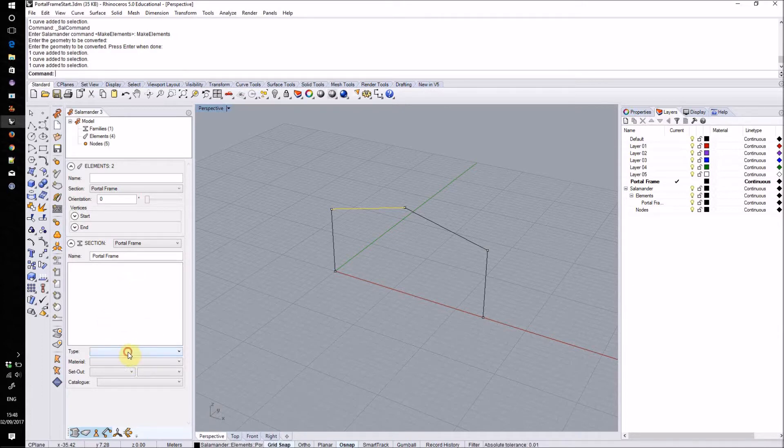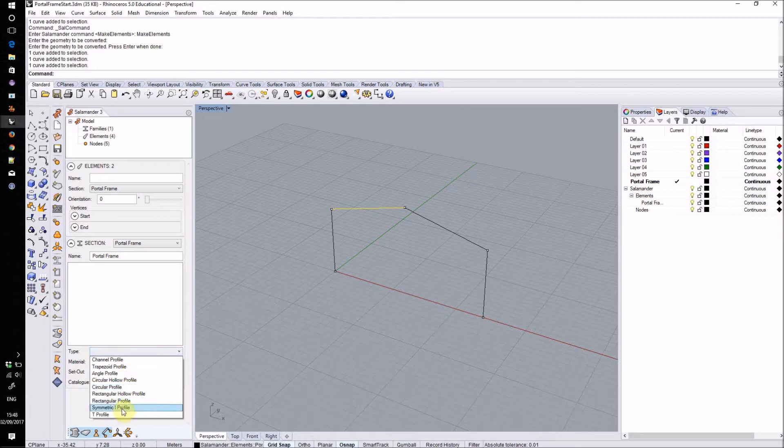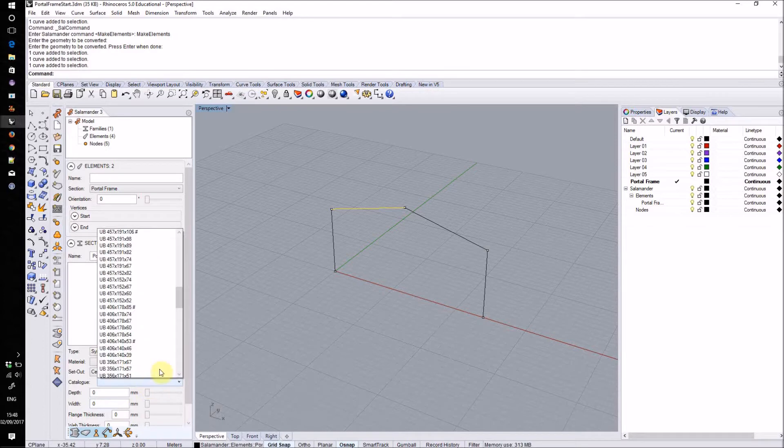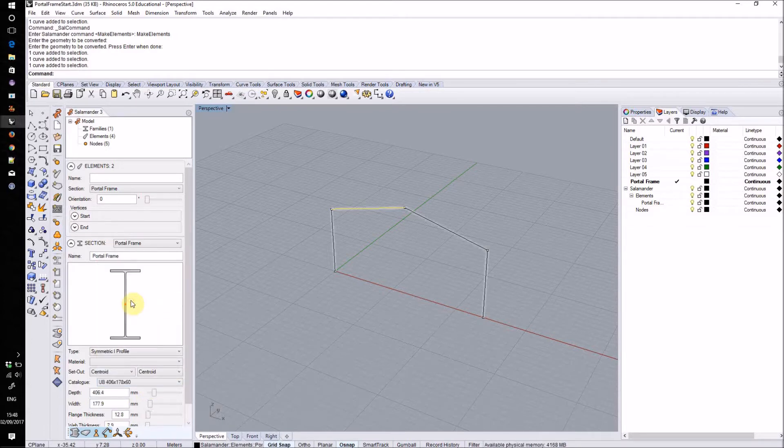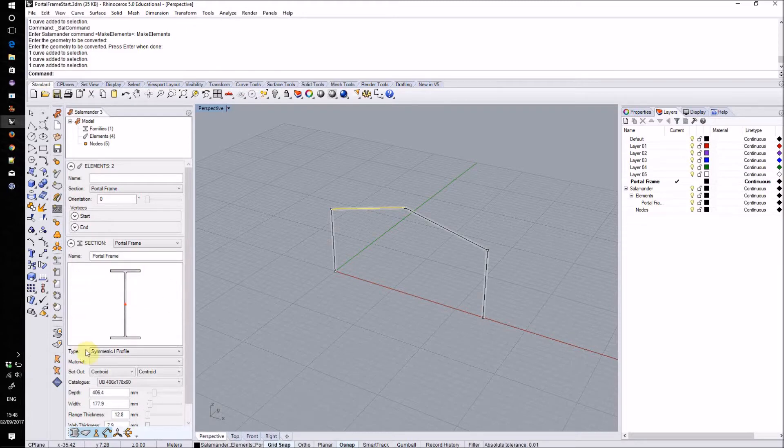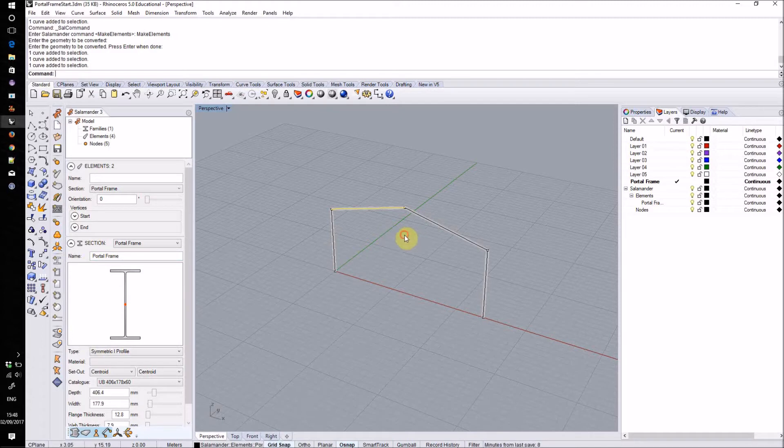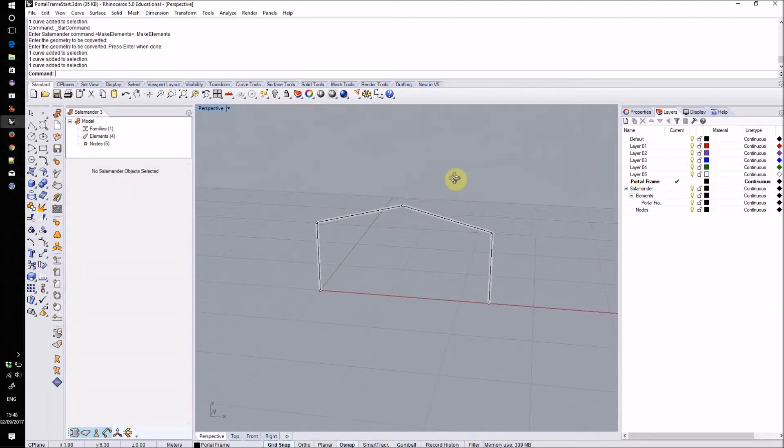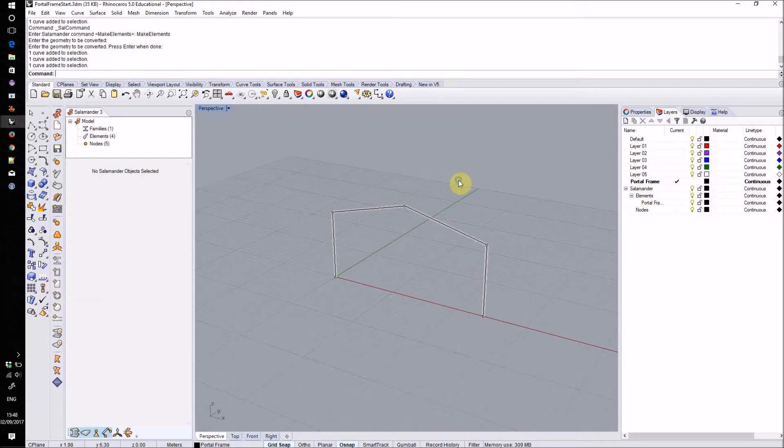First I'll select a type, I'll choose symmetric I profile and we can then choose from the catalogue a section within that group. Once I've selected a section I'll see a preview of the geometry in the sidebar and also a 3D preview of that applied to those elements will be shown in the main Rhino viewport.